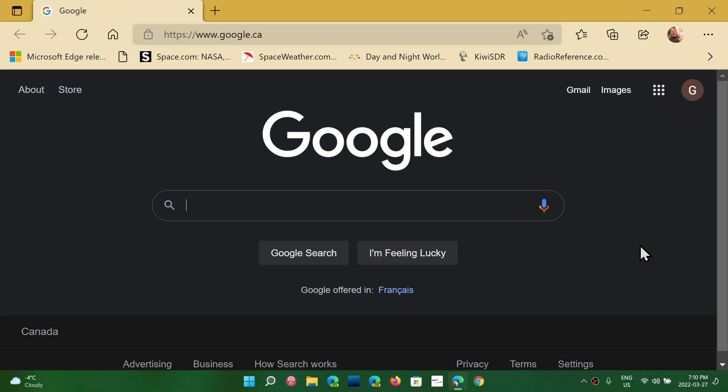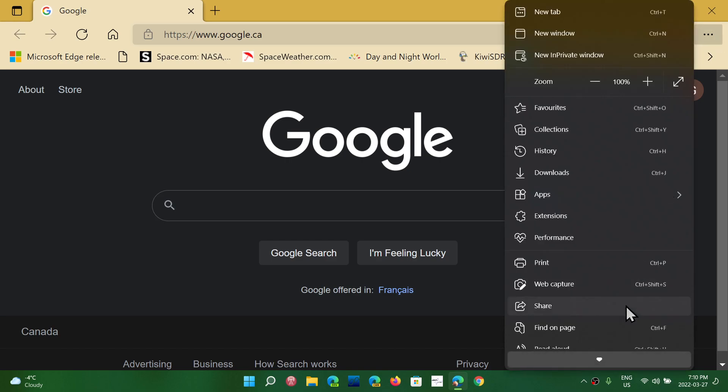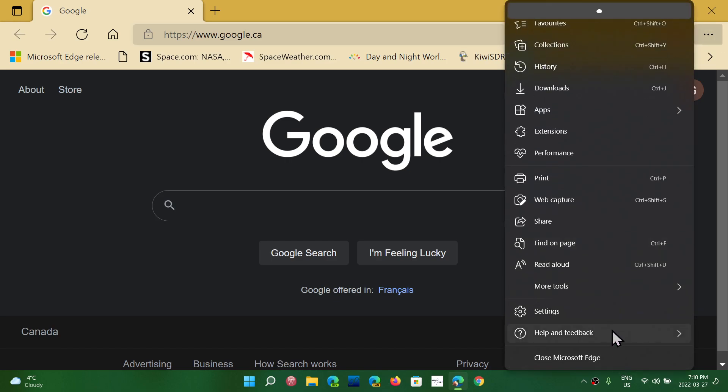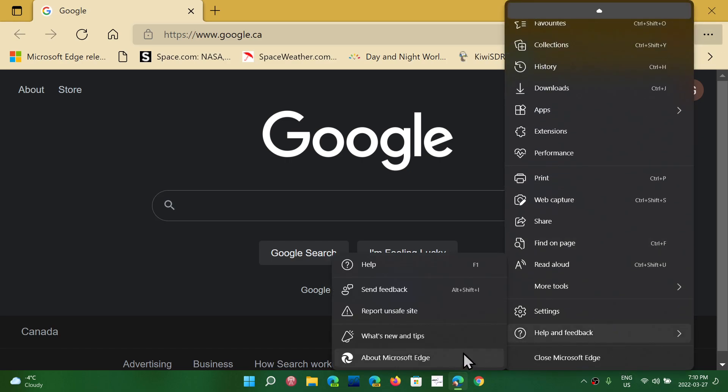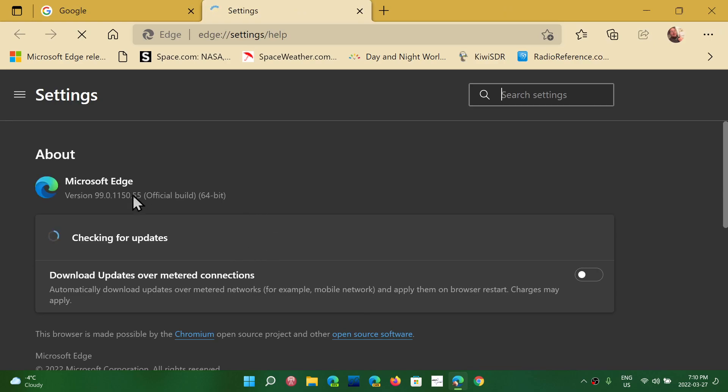So make sure that everything's all right by just checking it out if it's up-to-date with the latest update. Once again, upper right corner, three dots, help and feedback about Microsoft Edge, and you should be up-to-date.